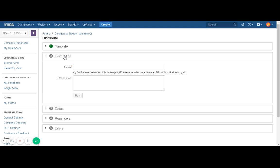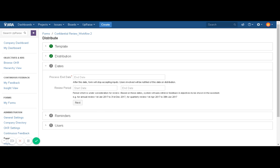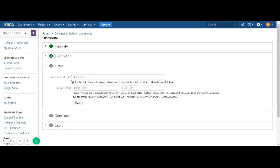Click on Next. The Distribution section allows you to add a distribution name — so let's say we have just completed Q4 and you want to conduct a review. You can also write down some guidelines or description related to this review. Click on Next.